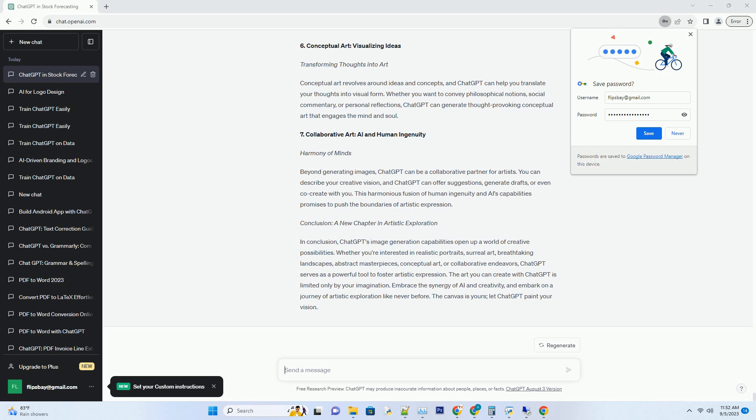5. Abstract Art: The Power of Imagination. Embracing Abstraction. Abstract art is a realm of boundless creativity, and ChatGPT can be your muse. Describe abstract concepts, emotions, or unconventional ideas, and ChatGPT can translate them into mesmerizing abstract artworks. Unleash your inner artist and explore the depths of abstraction.